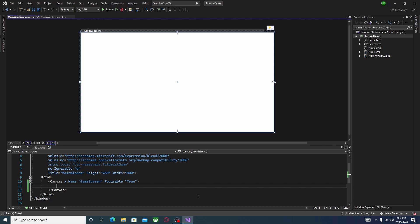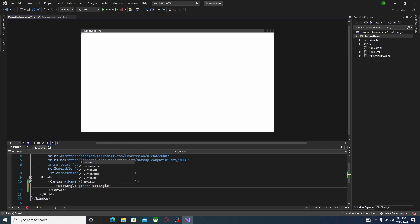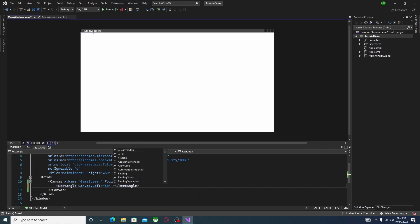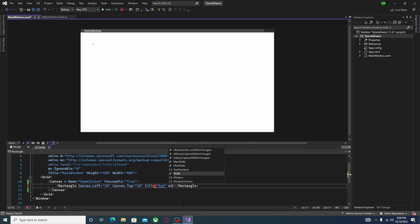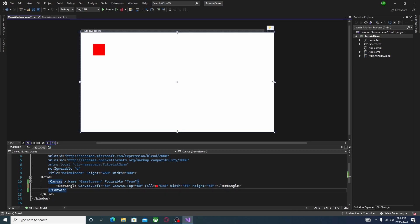Up next, we're going to create our first object that's going to appear on the screen. Our first object is just going to be a basic Rectangle. Close it off with a greater-than symbol, but don't hit Enter unless you're going to attach something to the Rectangle. Go back inside the opening Rectangle tag and type in Canvas.Left="50", Canvas.Top="50", Fill="Red" — it automatically shows you the color. Then add Width="50" and Height="50". There should be a little square visible in the designer. Don't forget the equal sign.